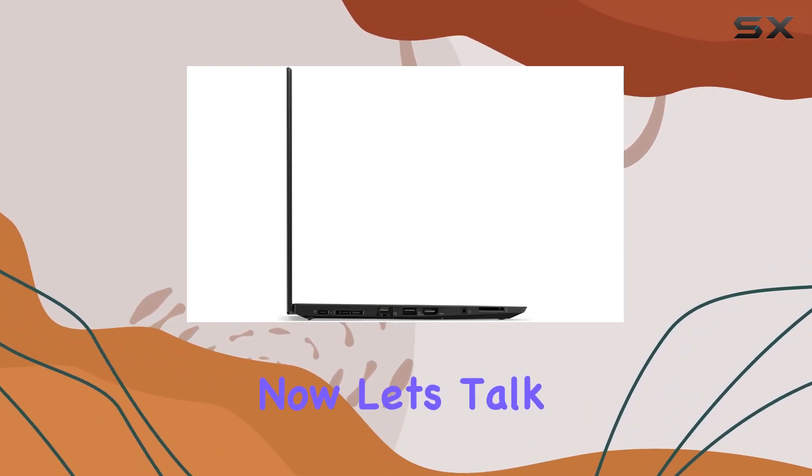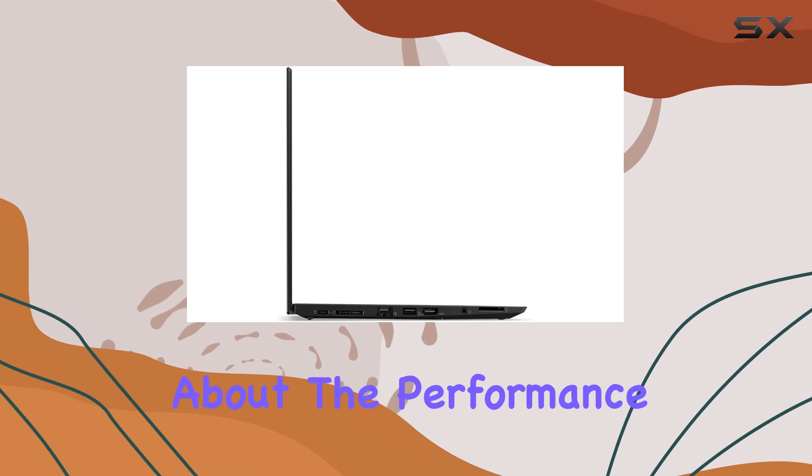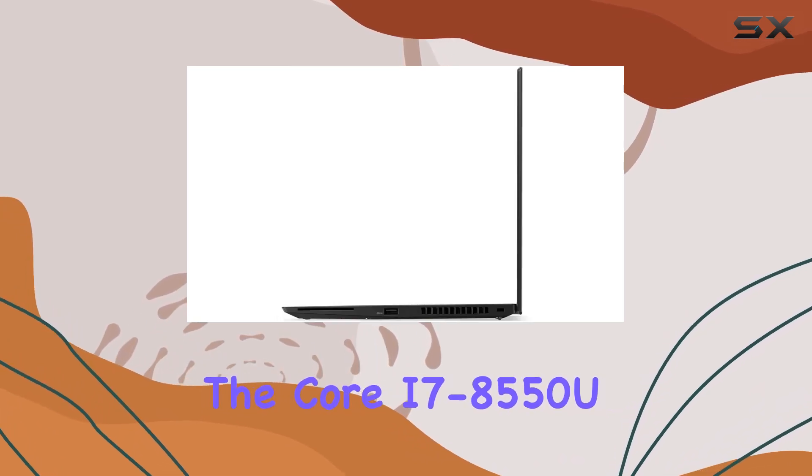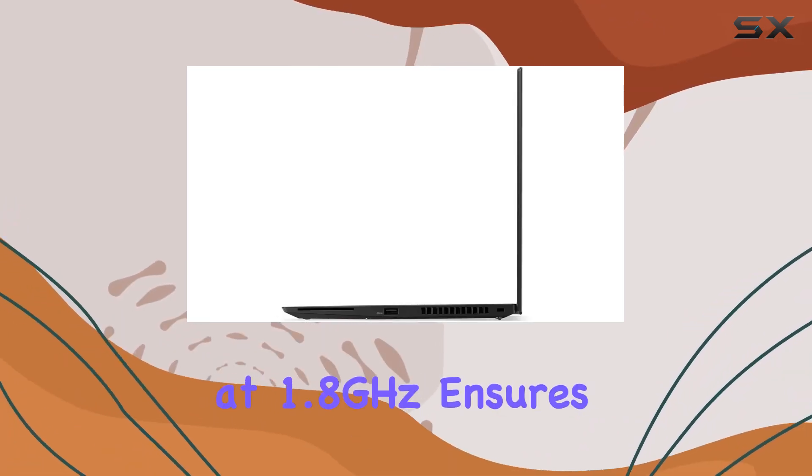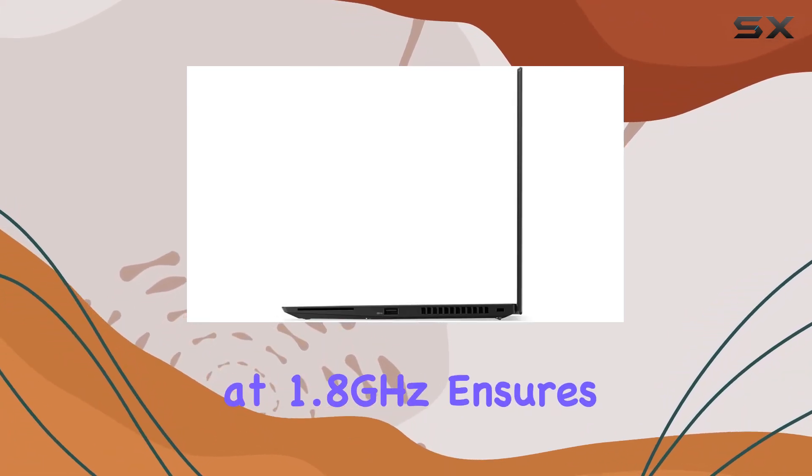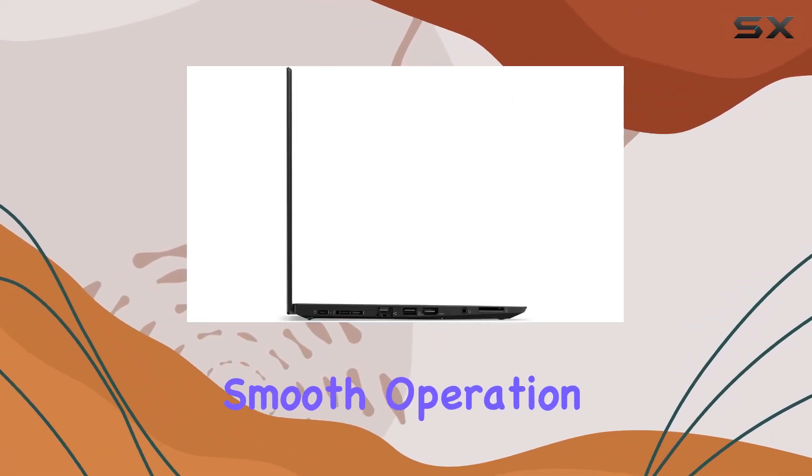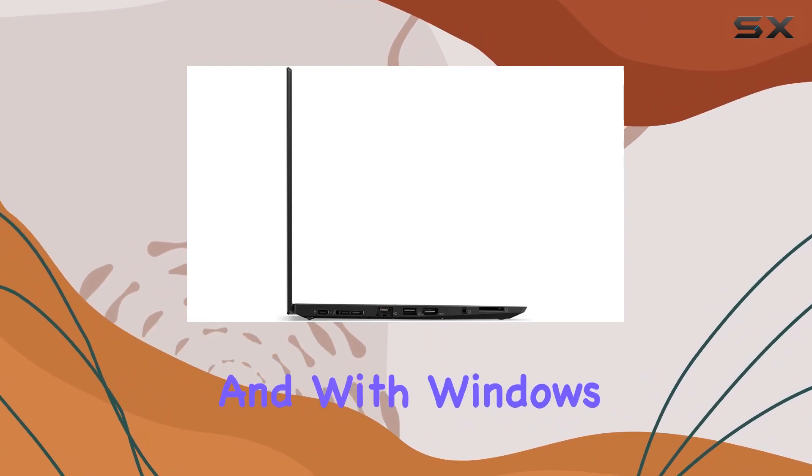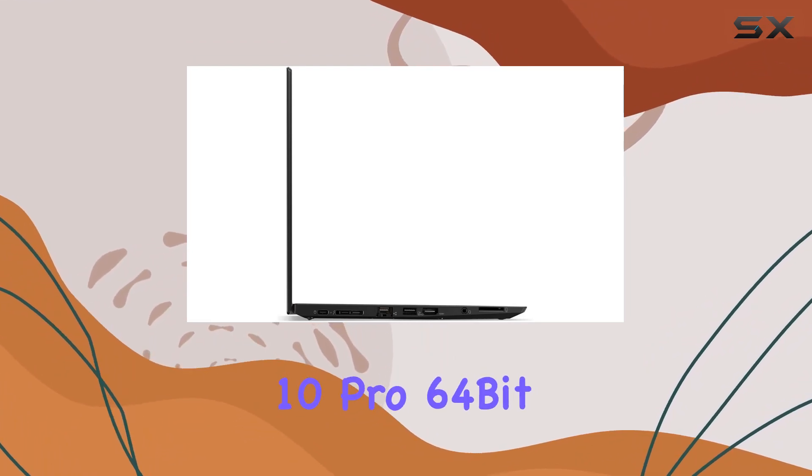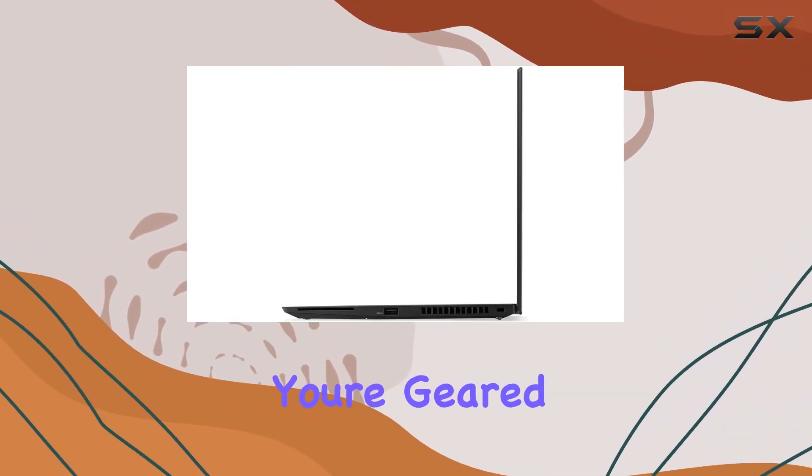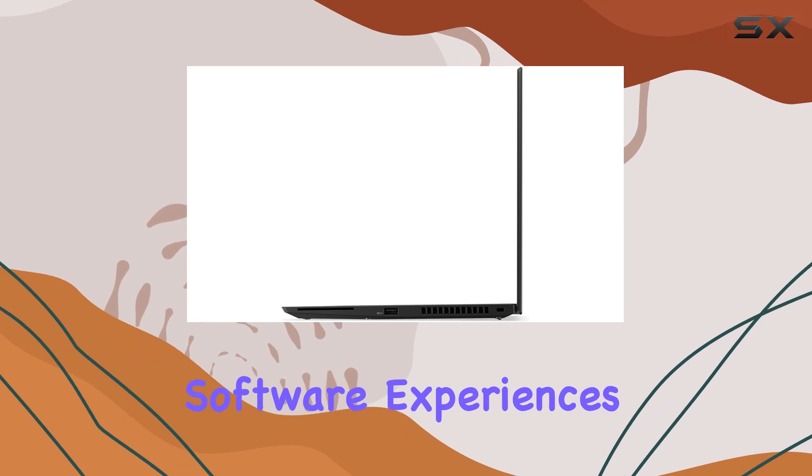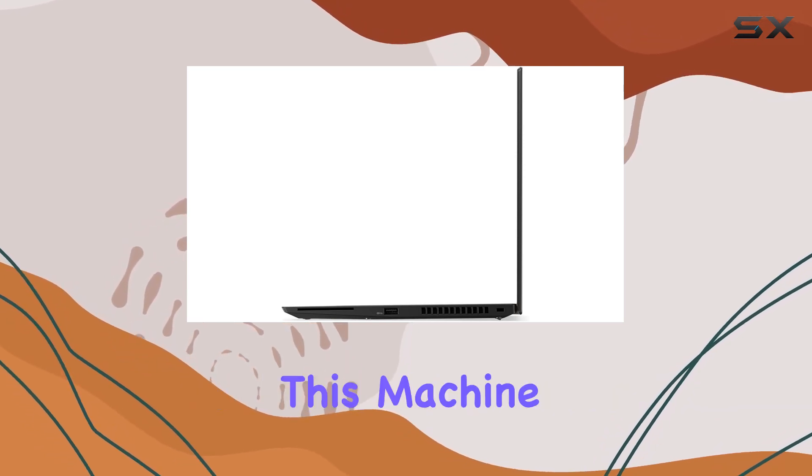Now, let's talk about the performance. The Core i7-8550U at 1.8GHz ensures smooth operation, and with Windows 10 Pro 64-bit, upgradable to Windows 11, you're geared for the latest software experiences.